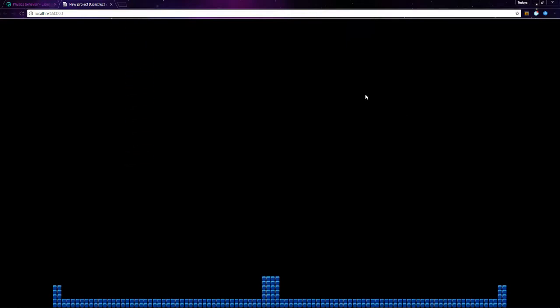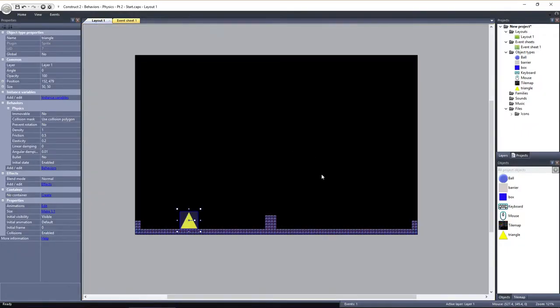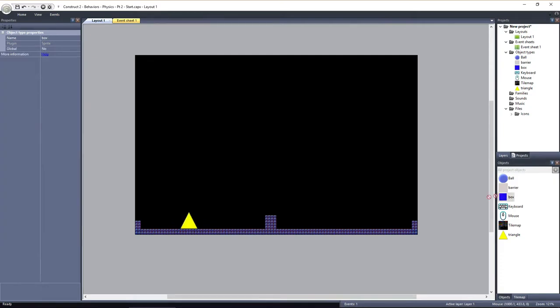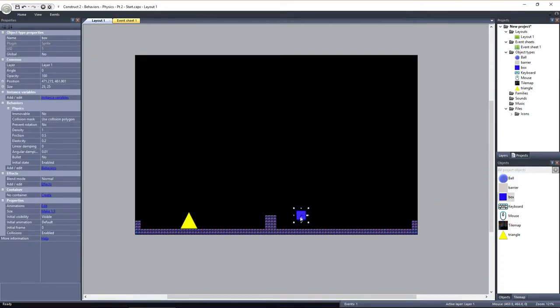Next, let's take a look at an impulse in action. I'll drag out an instance of the box object. It also has the physics behavior applied with the default settings.